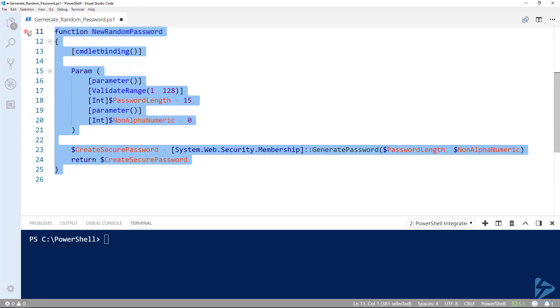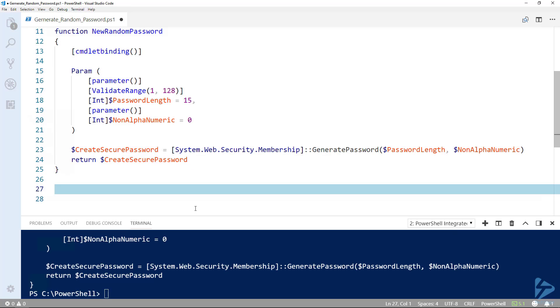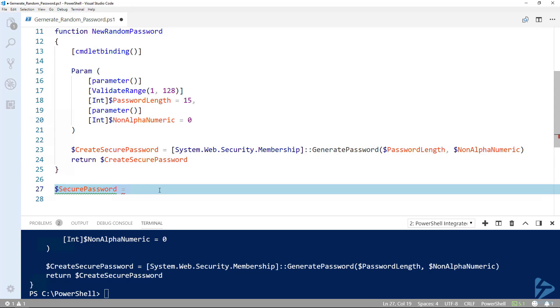First, we'll execute it. Now let's create a variable to capture the function output. The first thing we need to do is call in our newly created function. Utilizing the advanced functionality that we built in earlier with cmdlet binding, we need only begin calling the argument and we will get autocomplete options.